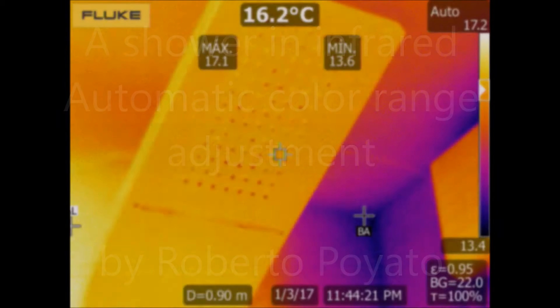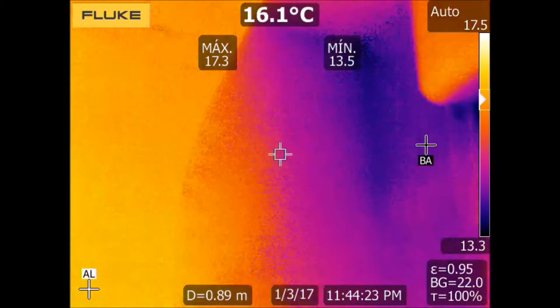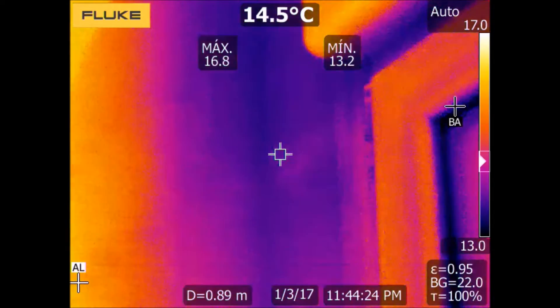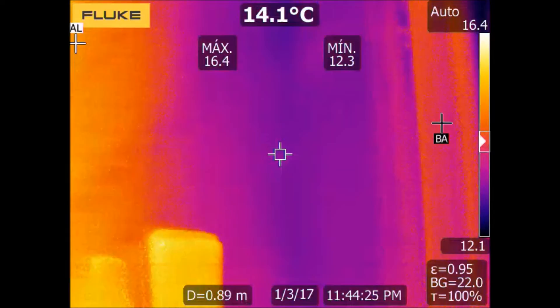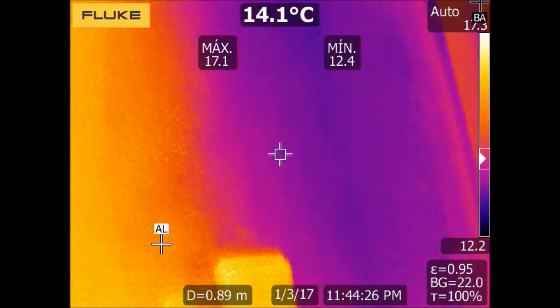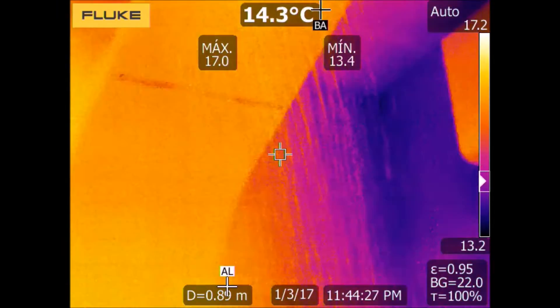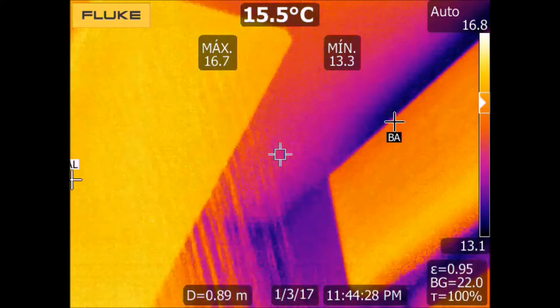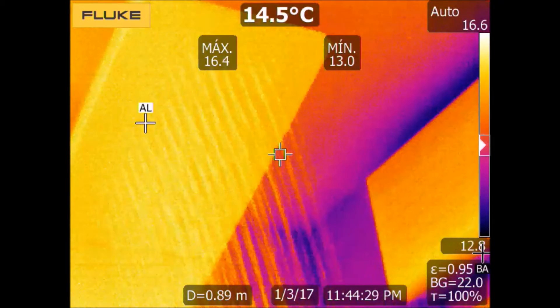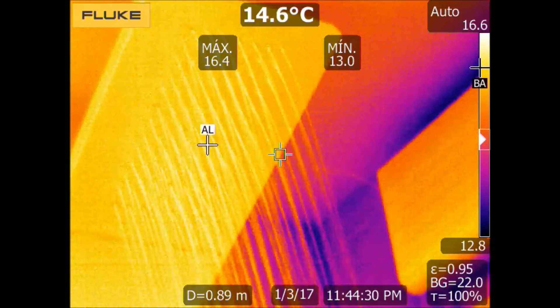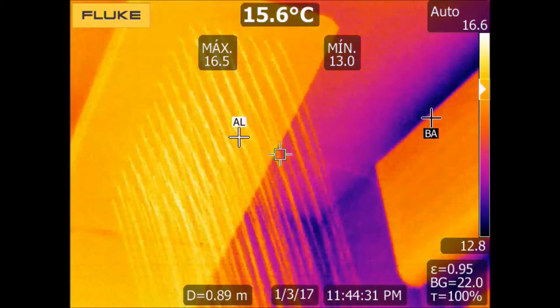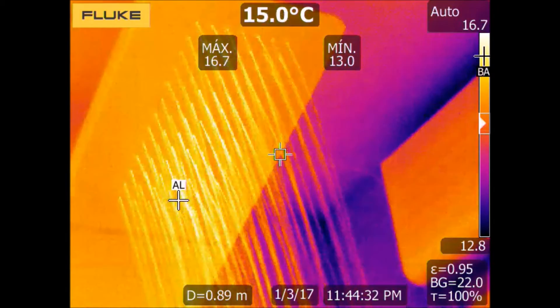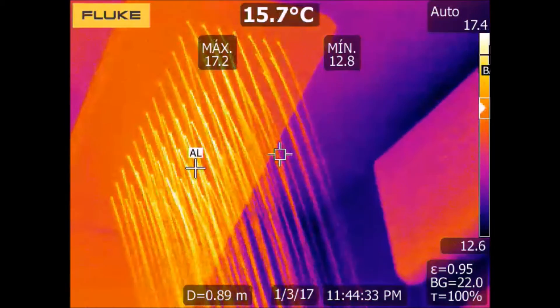As you know, an infrared camera displays a colorful image where every color represents a temperature. In this sense, the infrared camera has two modes to do this: the manual mode and the automatic mode.